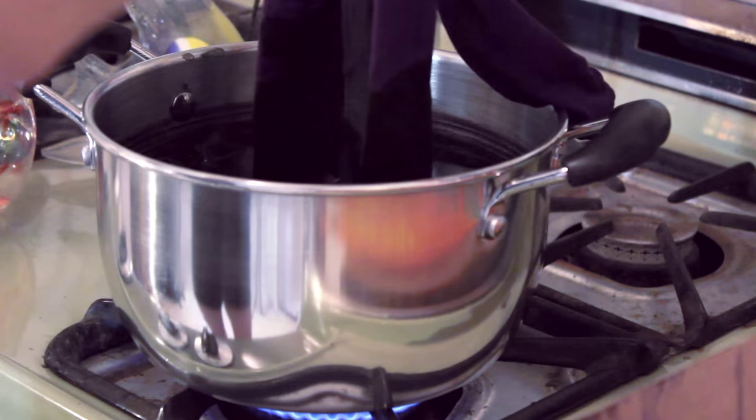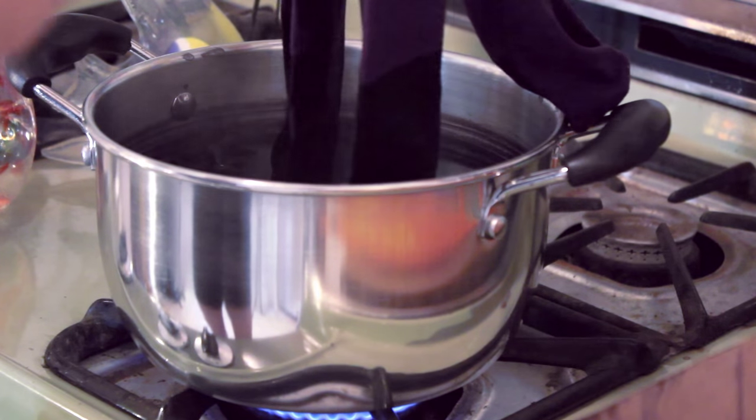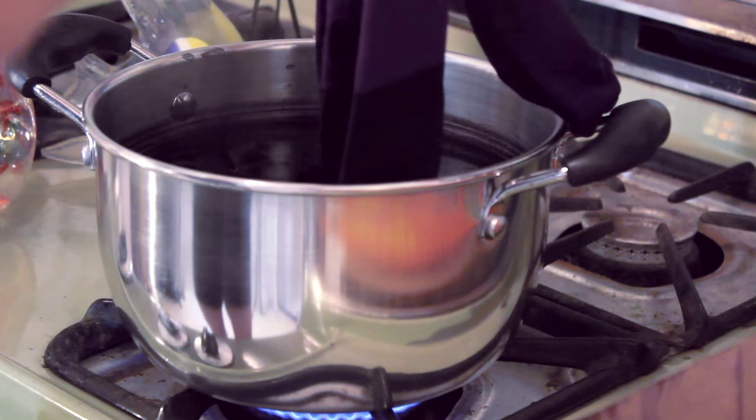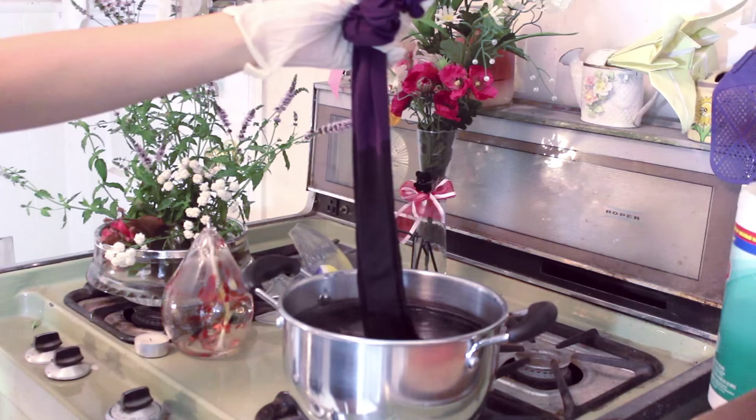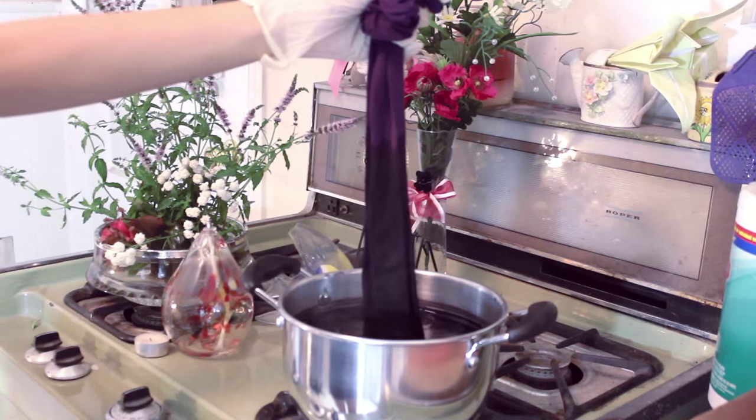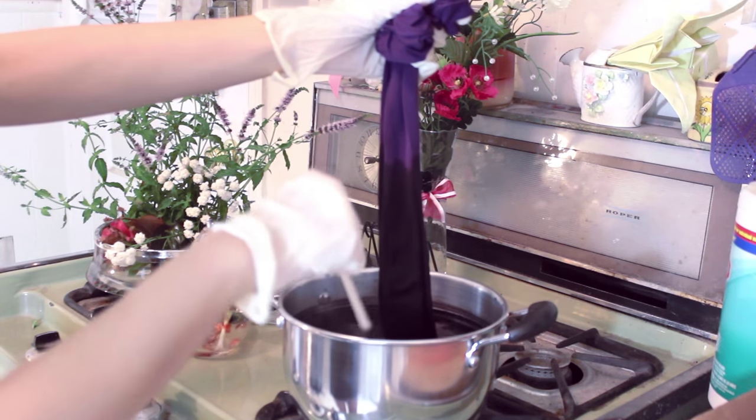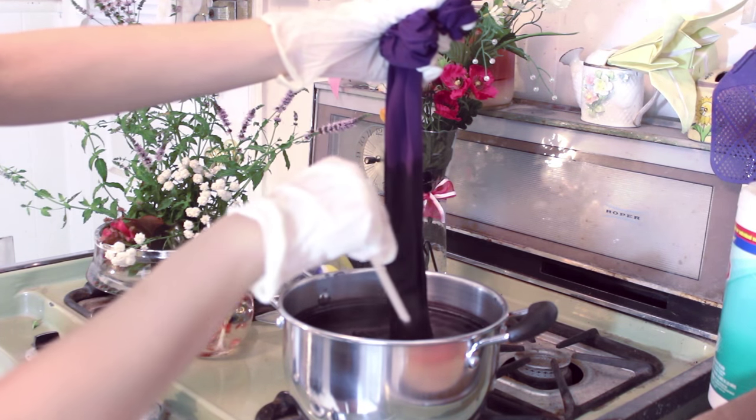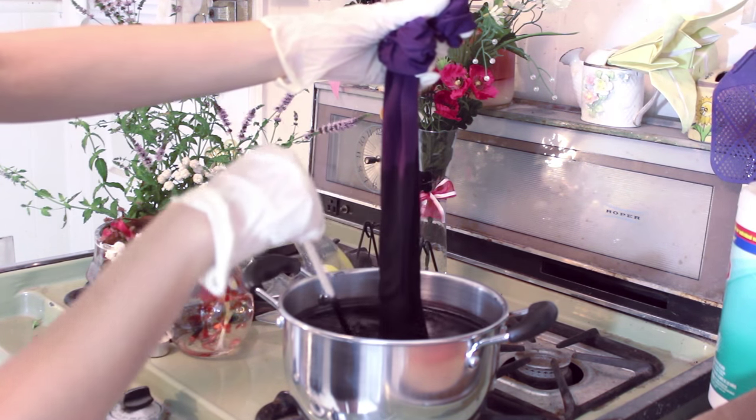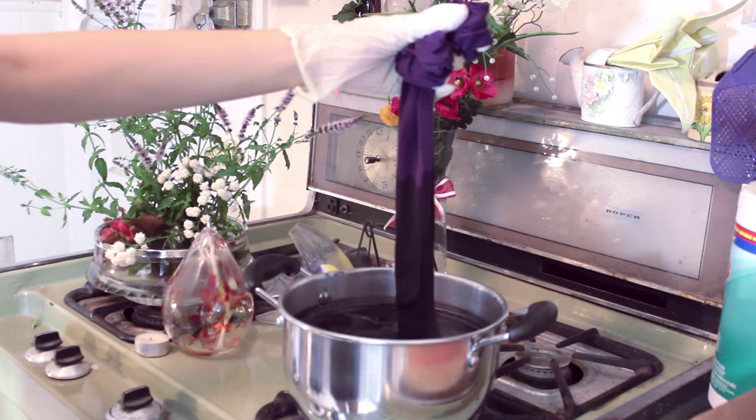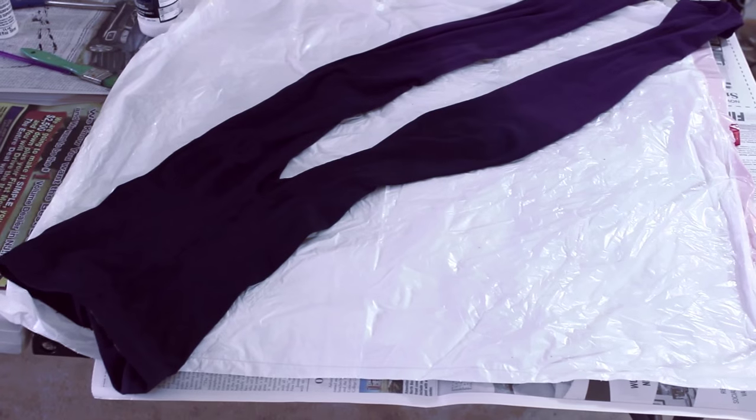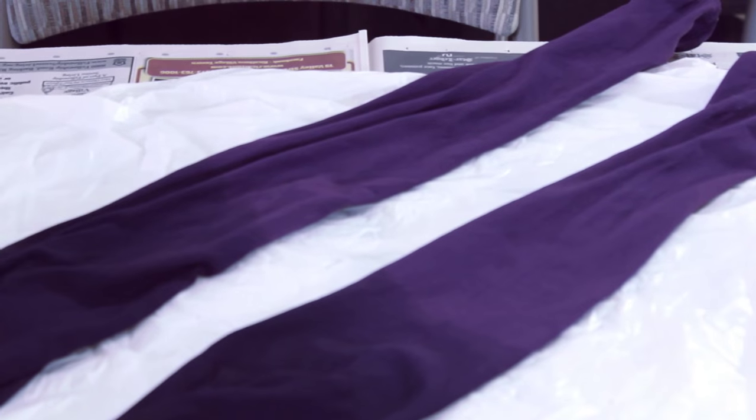I left the darker parts of the tights in longer and I left the bottom completely untouched. When you're done, let the tights cool and then run it under some cold water. Just be careful when you're doing this because you don't want the dye to drip on the purple part. Then, lie your tights flat to dry. Do not hang dry your tights because we don't want to risk the leftover dye dripping down and ruining your gradient because of gravity.